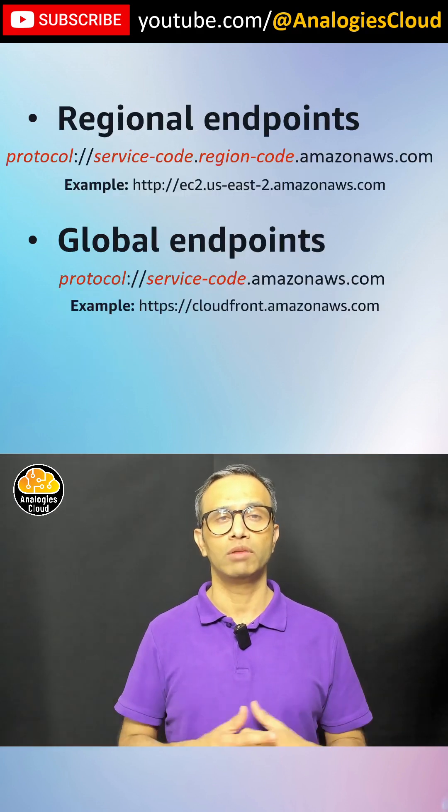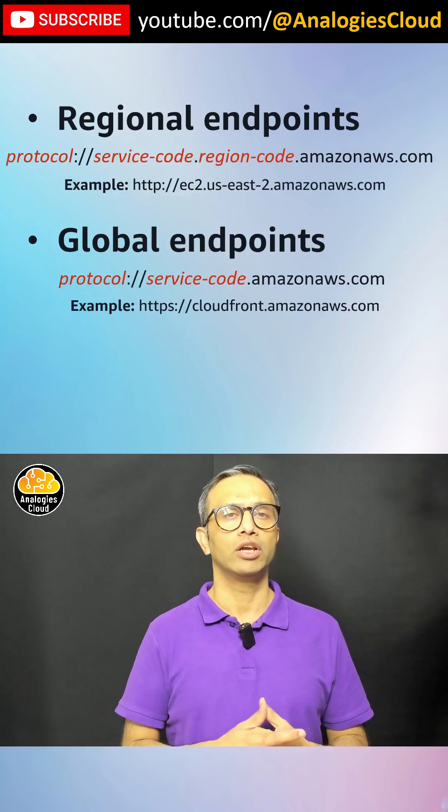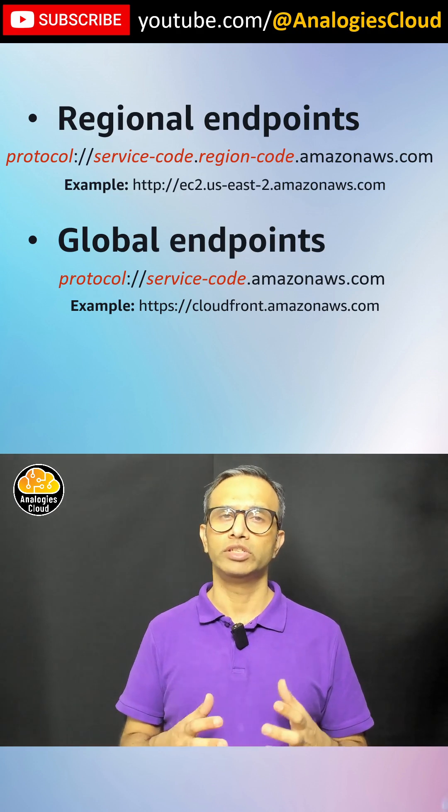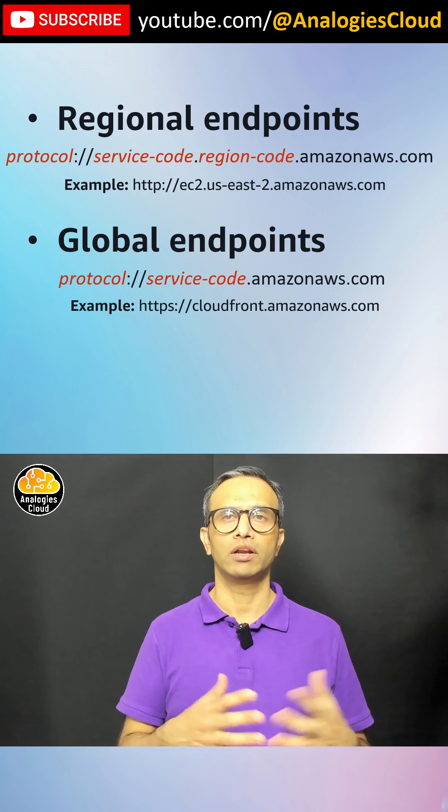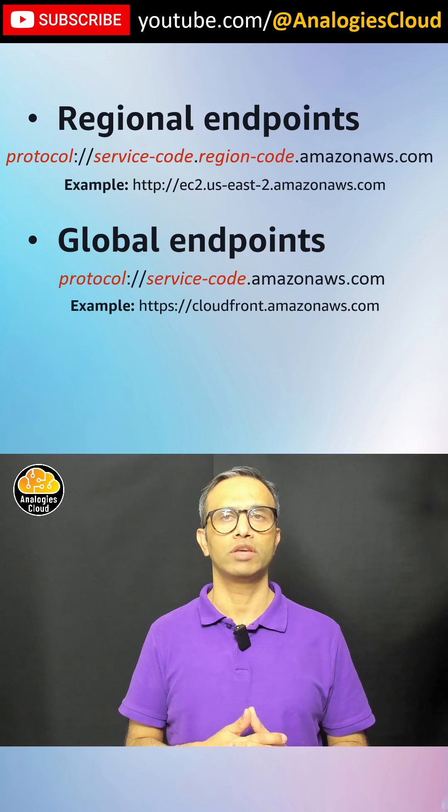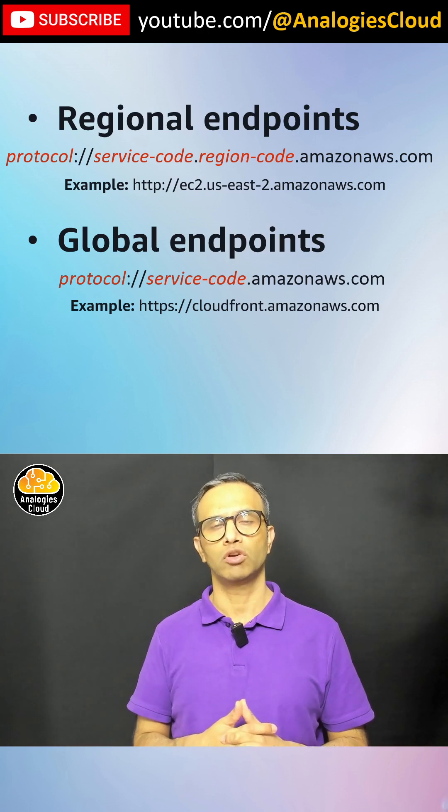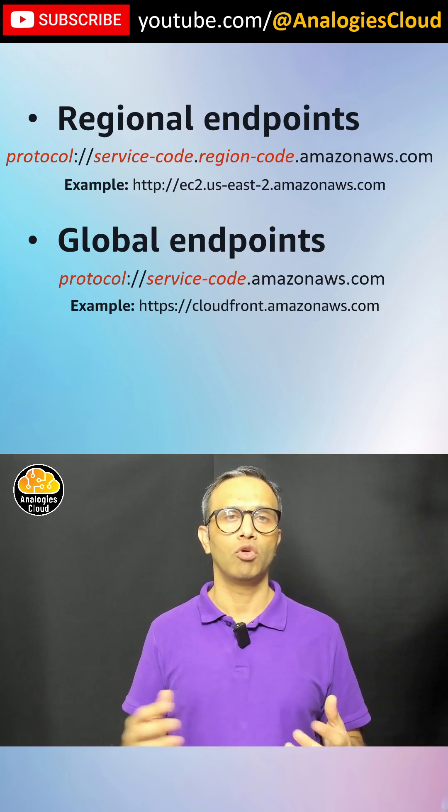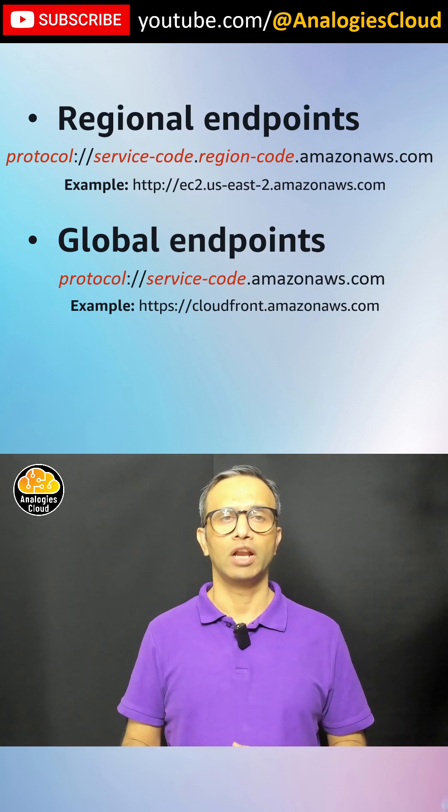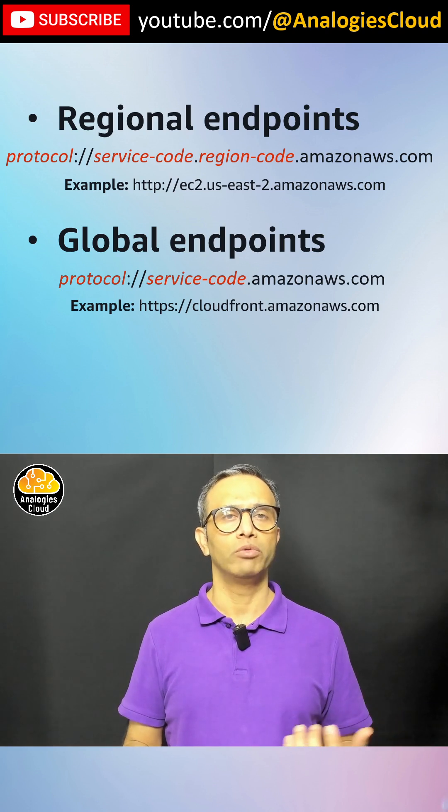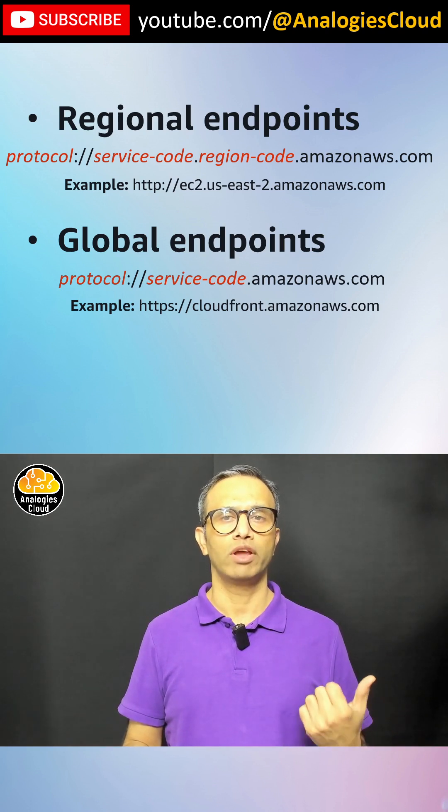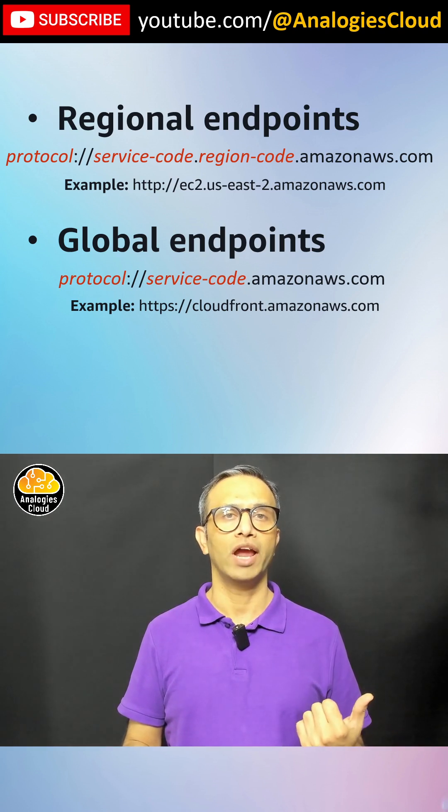There are two types of endpoints, regional and global. Regional endpoint, here is an example: ec2.us-east-2.amazonaws.com and global could be cloudfront.amazonaws.com. So this is the door where you knock to get a service.